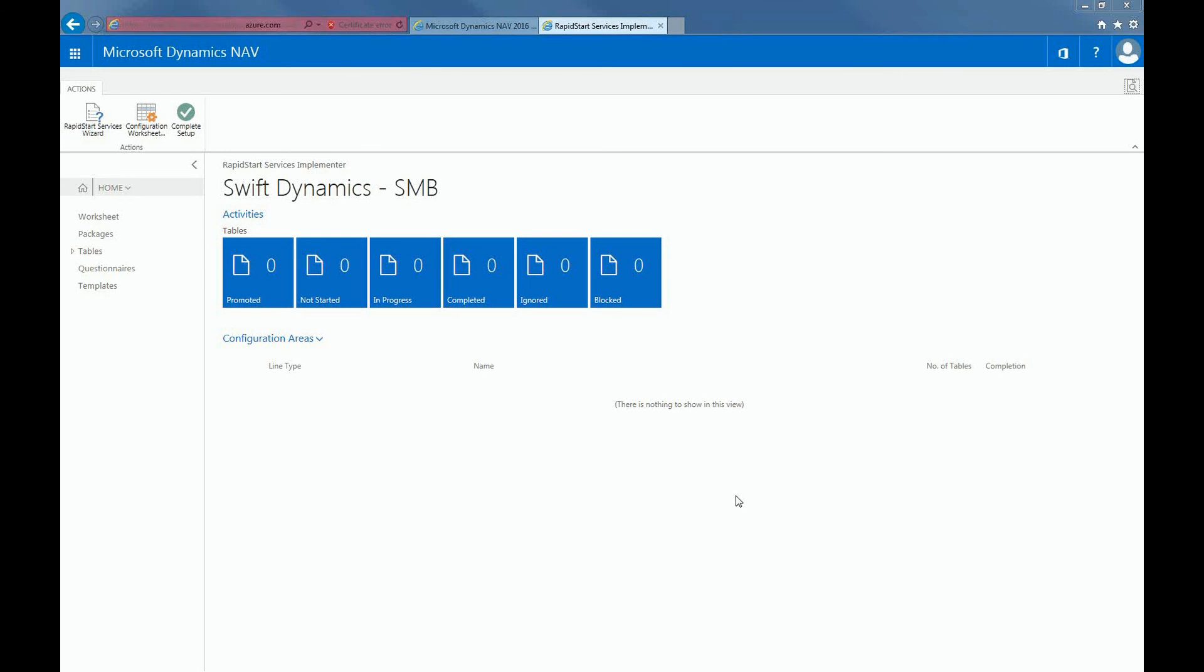Step 2 of getting started with Dynamics NAV is to make sure that you are assigned the Rapid Start Service Implementator role to ensure an easy setup process. Once you finish migrating your data, you can always change your profile to the appropriate role.